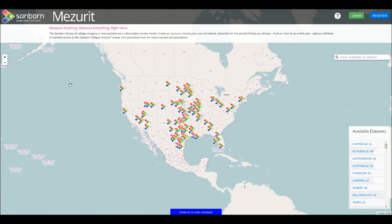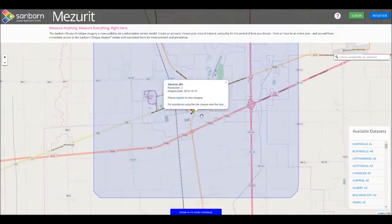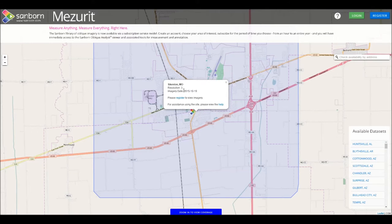There are several ways to find oblique imagery that interests you. Each icon represents a coverage area. You can click on any icon to zoom to its location. The blue shape represents the purchasable area for oblique imagery. The dialog box presents you with relevant information of the area, as well as the date the imagery was collected.